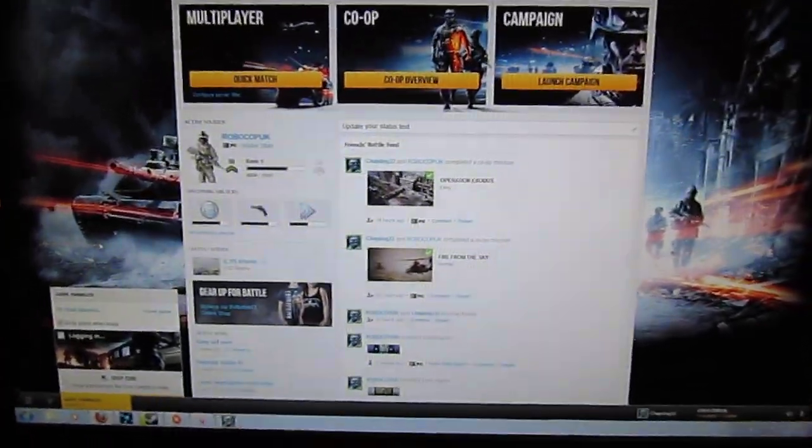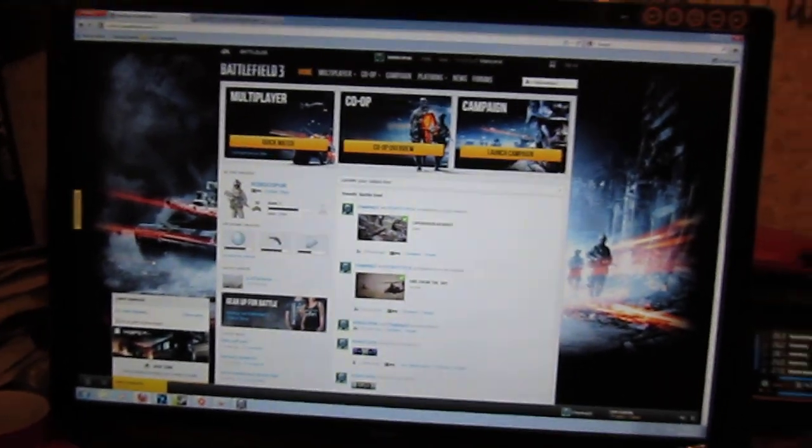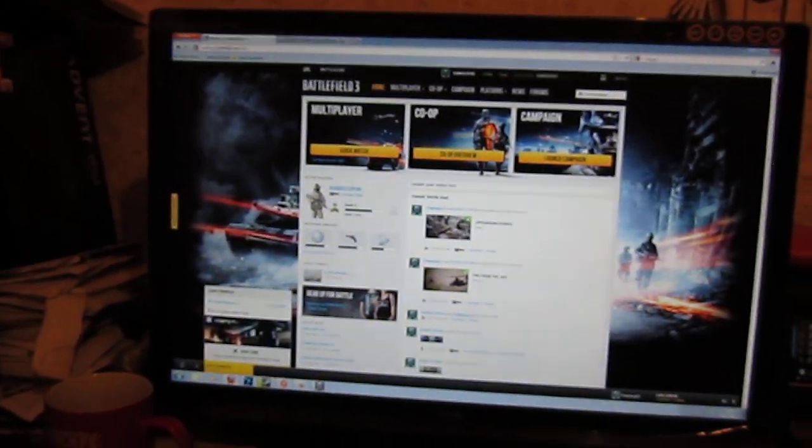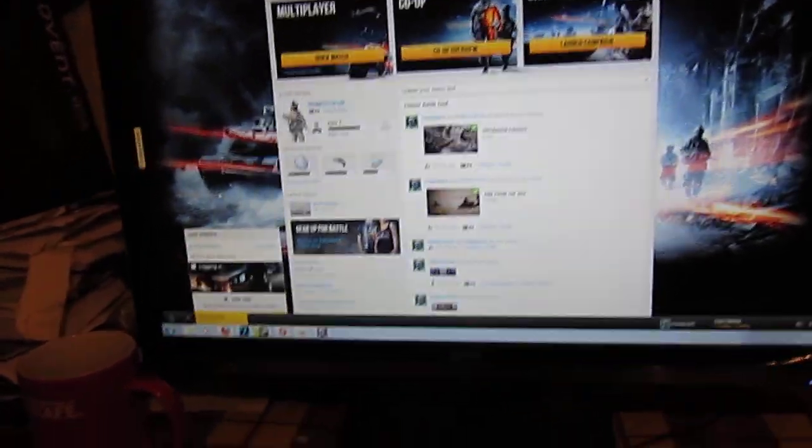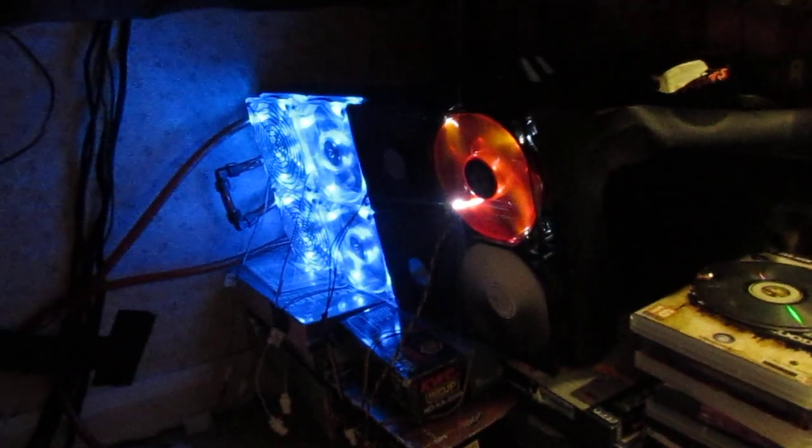I'd also like to know if any other viewers have got a 5970 on air. Exactly what temperatures are getting. Because at the moment, this is all, in previous videos, all watercooled. Eight fans running on a dead medium through Zalman wired fan controls.